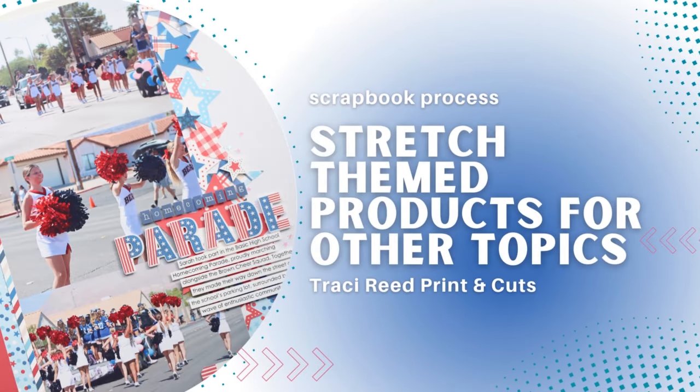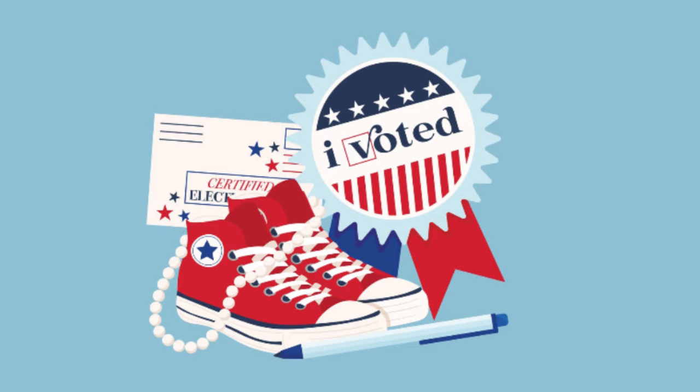Hi guys, it's Nicole and I've got another process video for you today. I'm going to talk about stretching heavily themed products.